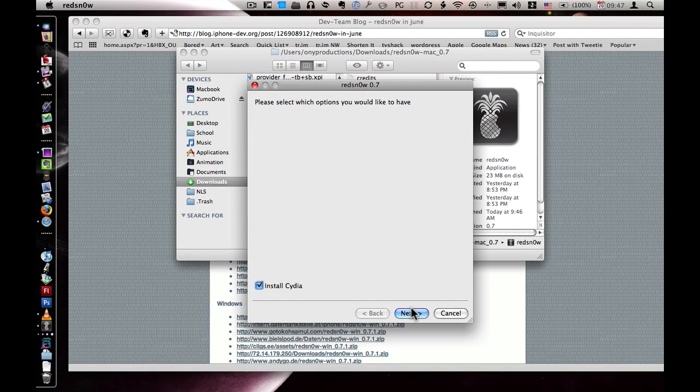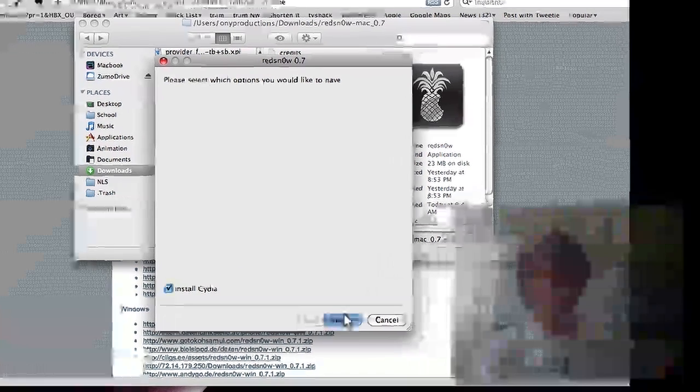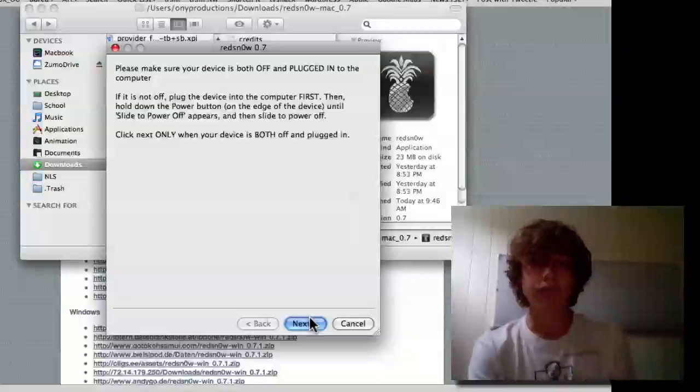It should go a lot slower, but I've done this once or twice. Make sure Cydia is checked. Click Next. And this part.